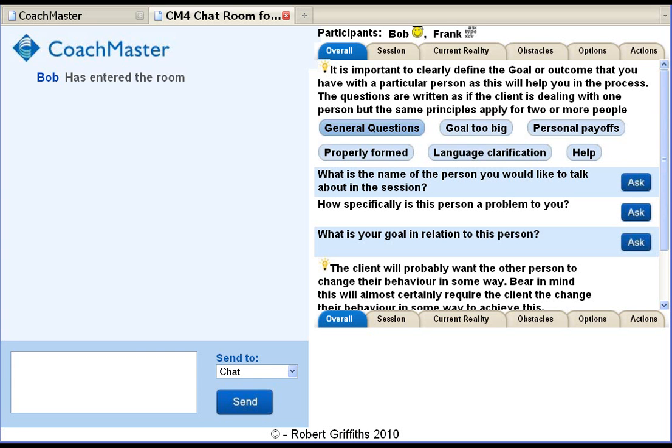During the demonstration I'll use the term Coach for those asking the questions and Client for those answering the questions.